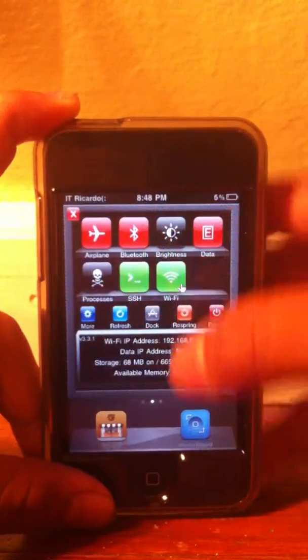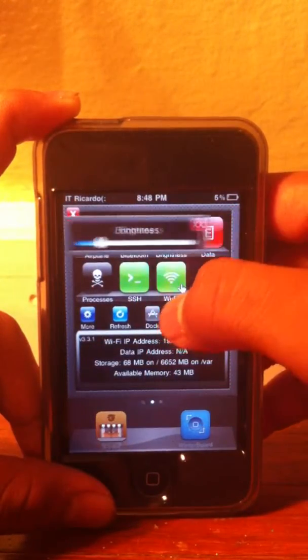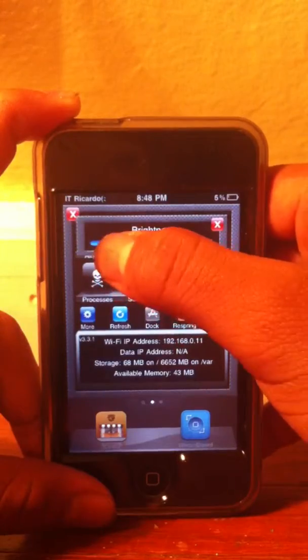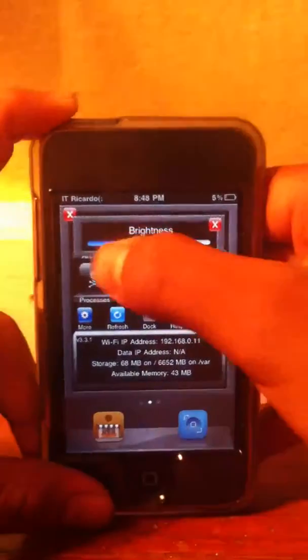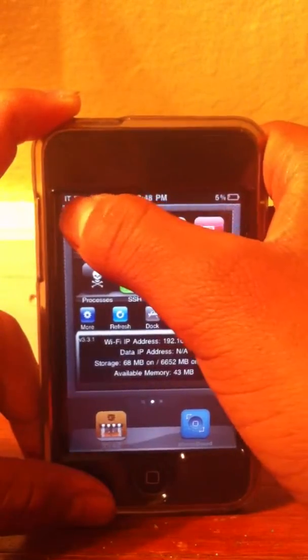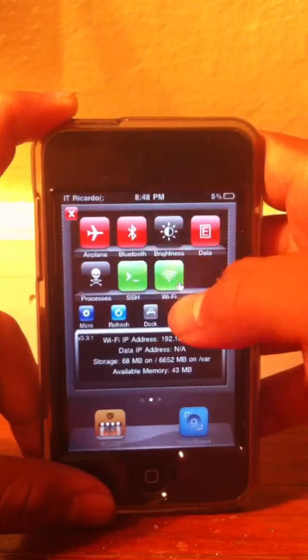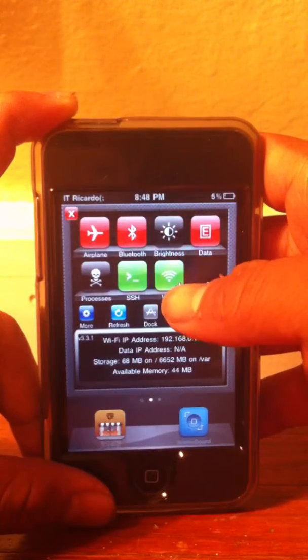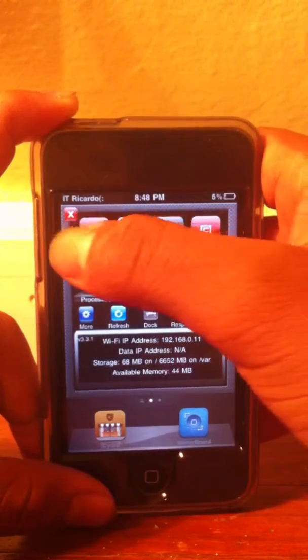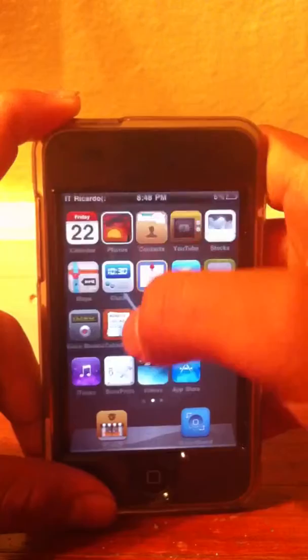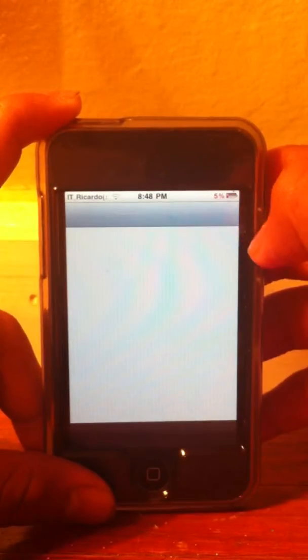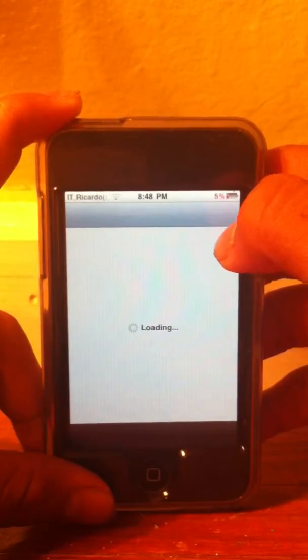You have to swipe and it's gonna be like that, so you can change brightness and everything. You can turn off your Wi-Fi and turn on these features. That's the first one. Now, second of all, Barrel.